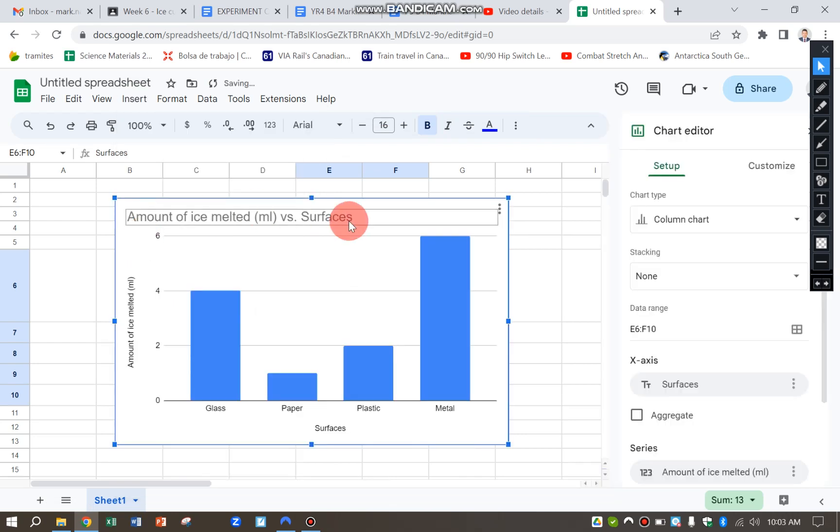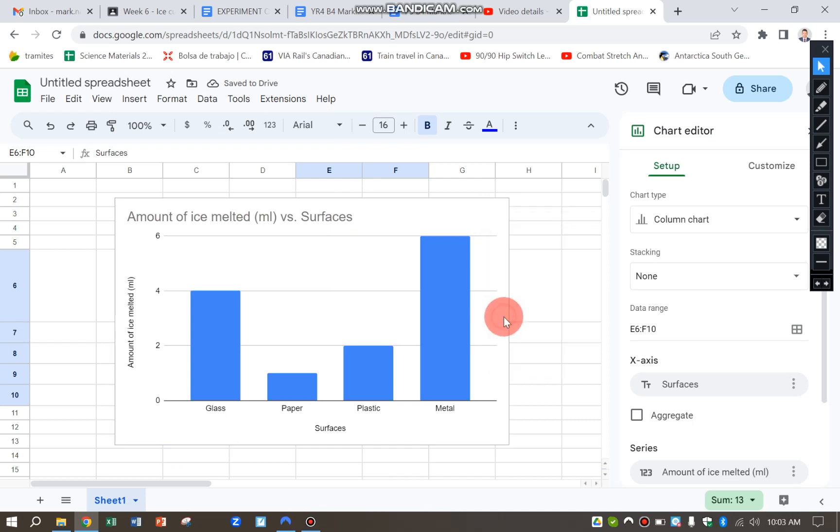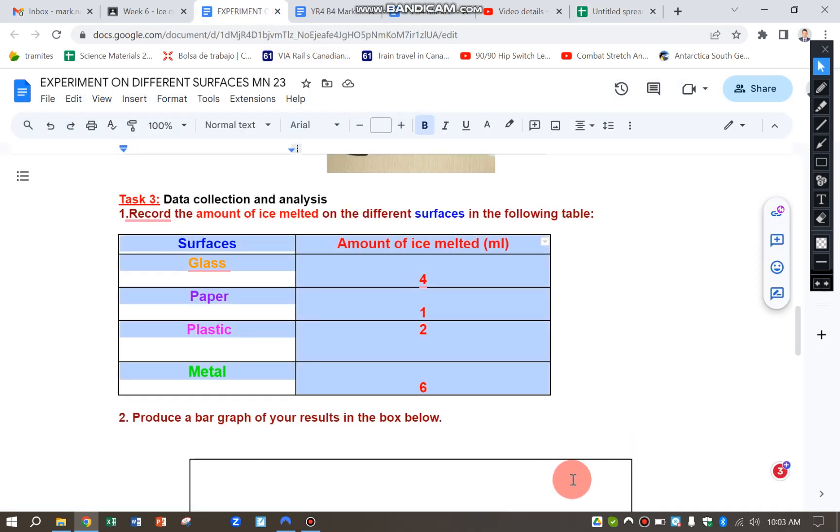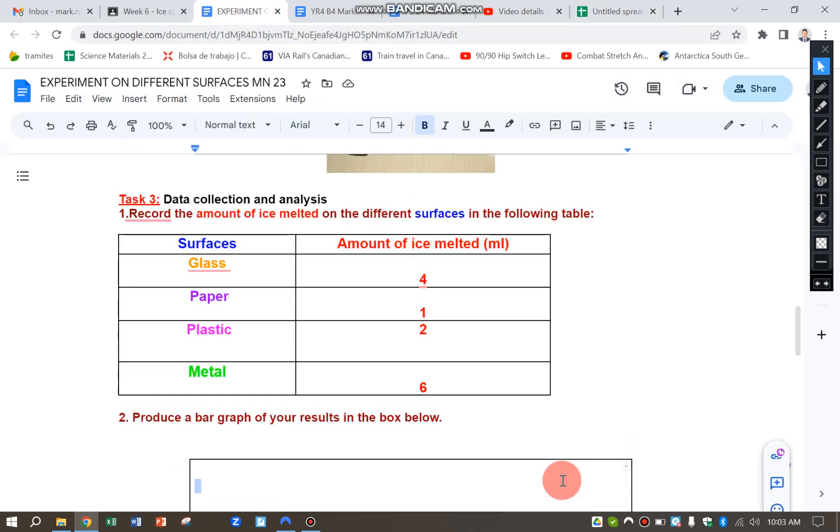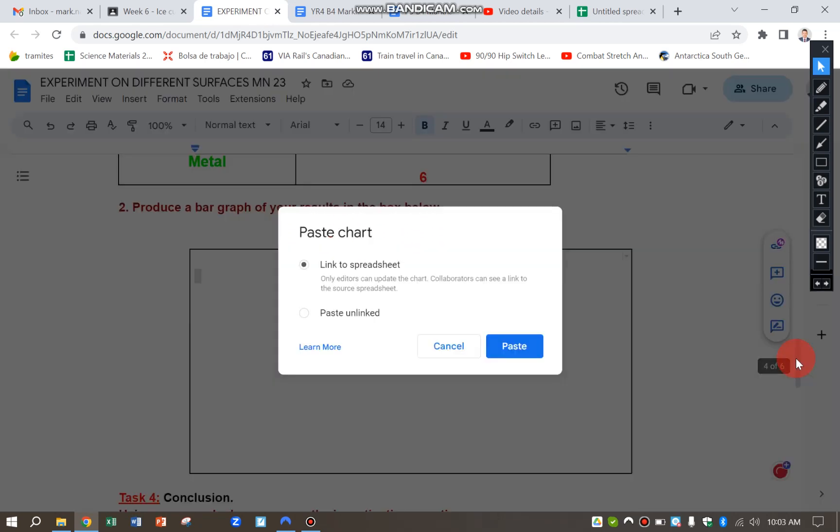And it's made the bar chart for me. I'm going to click the three dots there. Copy chart. Go back to my original document and paste in.